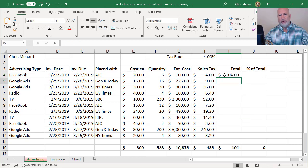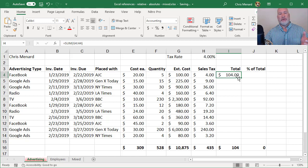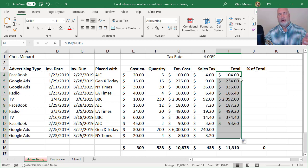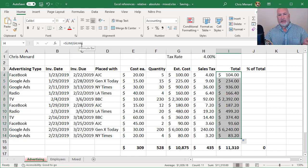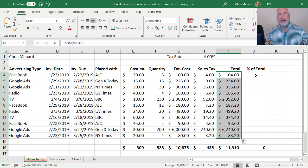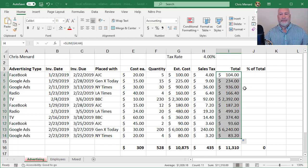There's relative reference again, no dollar symbols in the cell references. Here comes another absolute reference right here.